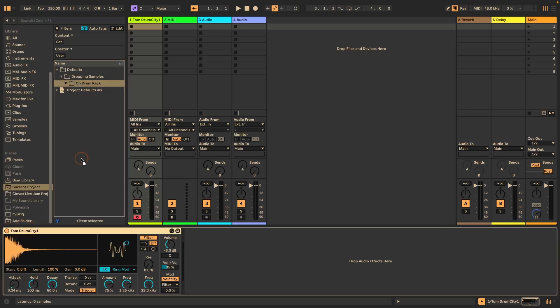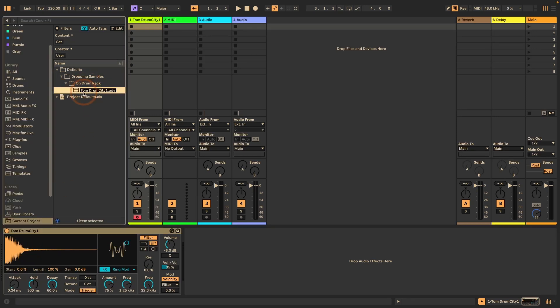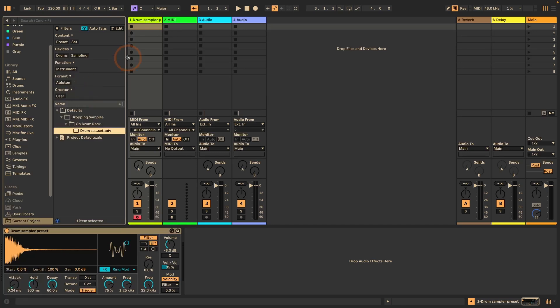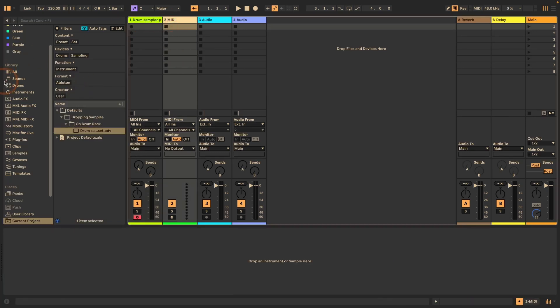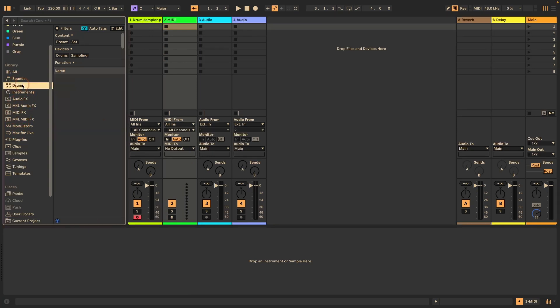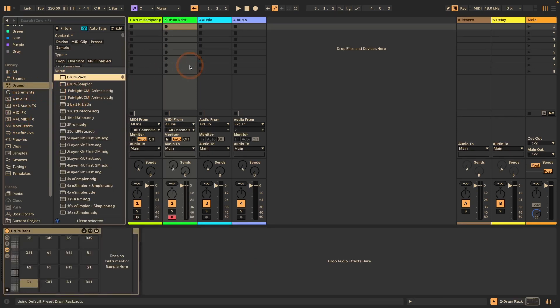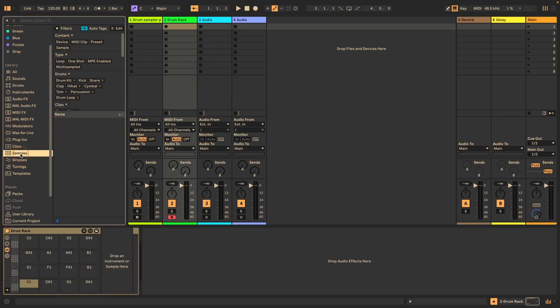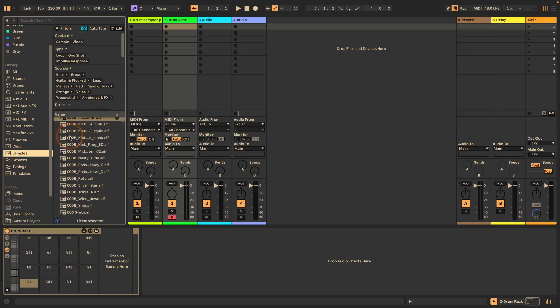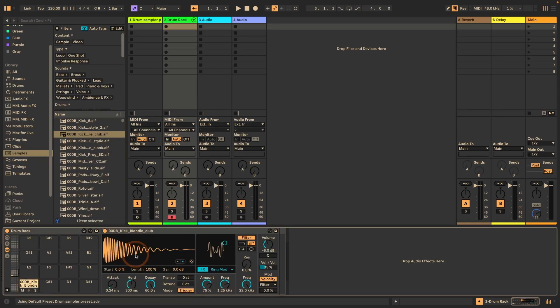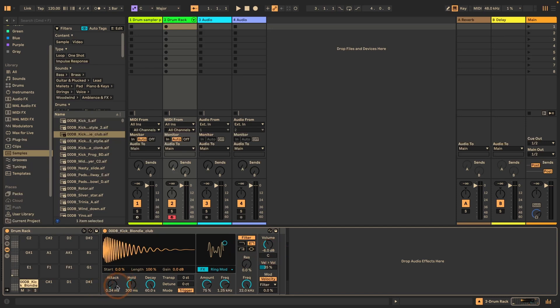And then I can just drag that in here and name that drum sampler preset. And now if I drag a sample onto a drum rack pad, let me just check what can we take. Let me just drag that in.